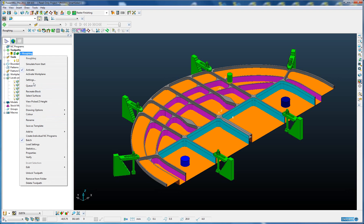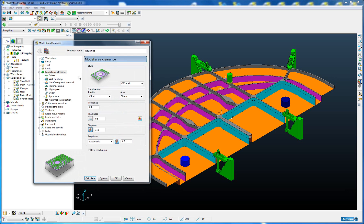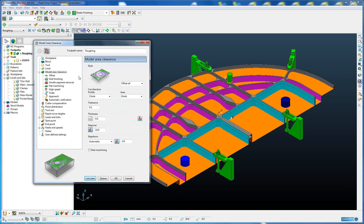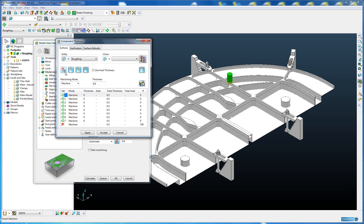We're going to go into this toolpath, into the settings, and set up the component thickness using Smart Selection. We're going to go into the component thickness form where we can see a new button called Smart Selection.